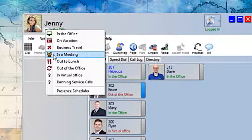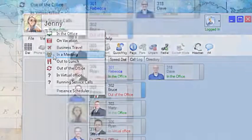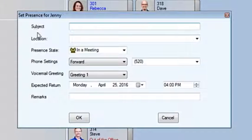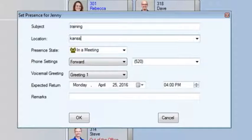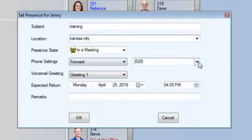For demonstration purposes we will choose in a meeting. Under the subject and location you can write as little or as much as you'd like your coworkers to see. I want my coworkers to know that I'm out training in Kansas City, I want my calls to forward to voicemail, and I would like my callers to hear a greeting too.